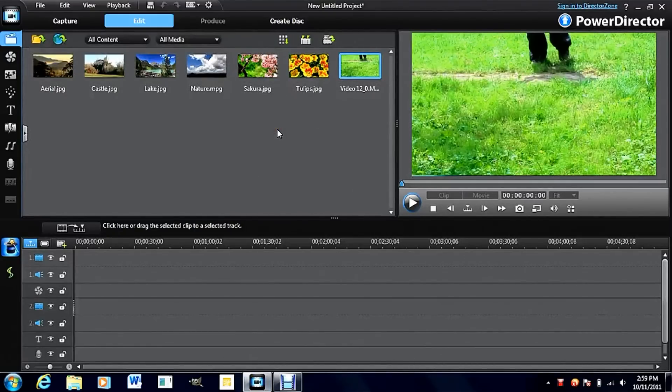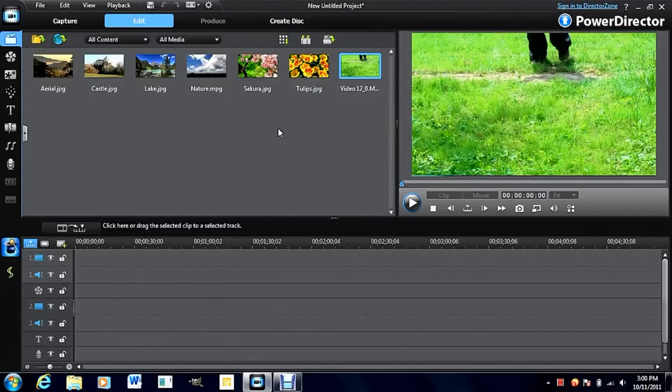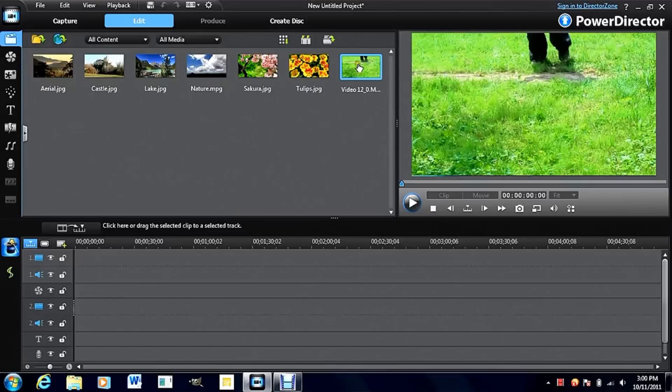Hello, this is CyberLinkFX. In this video, I will be covering stabilizers, video enhancement, and color correction.